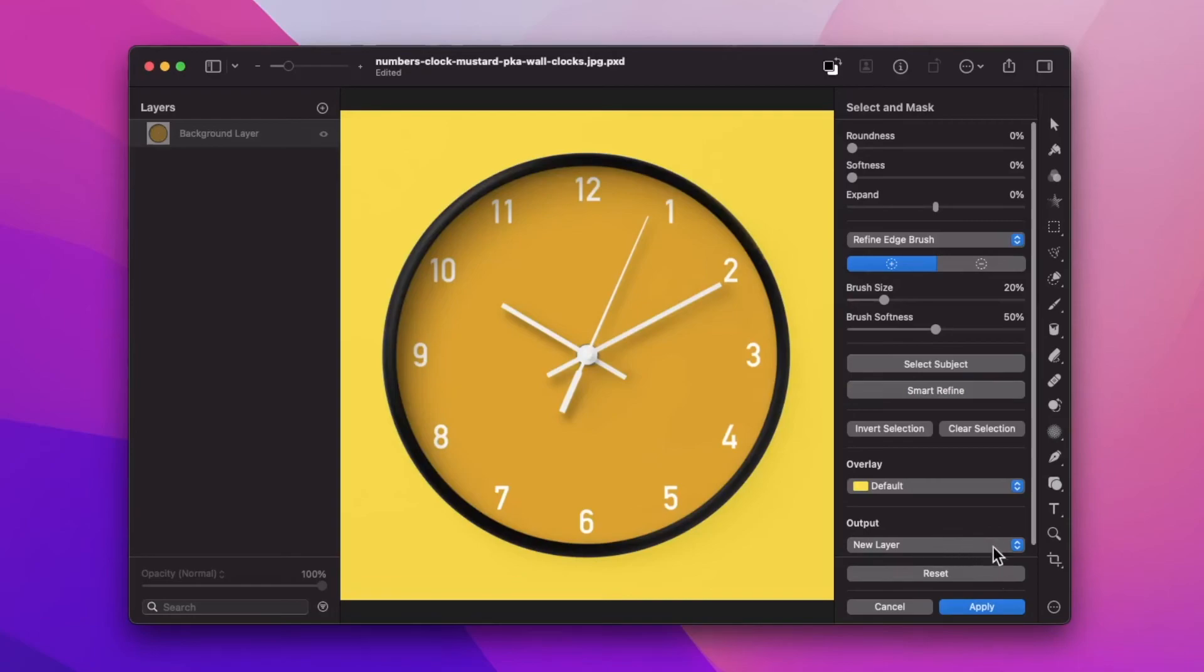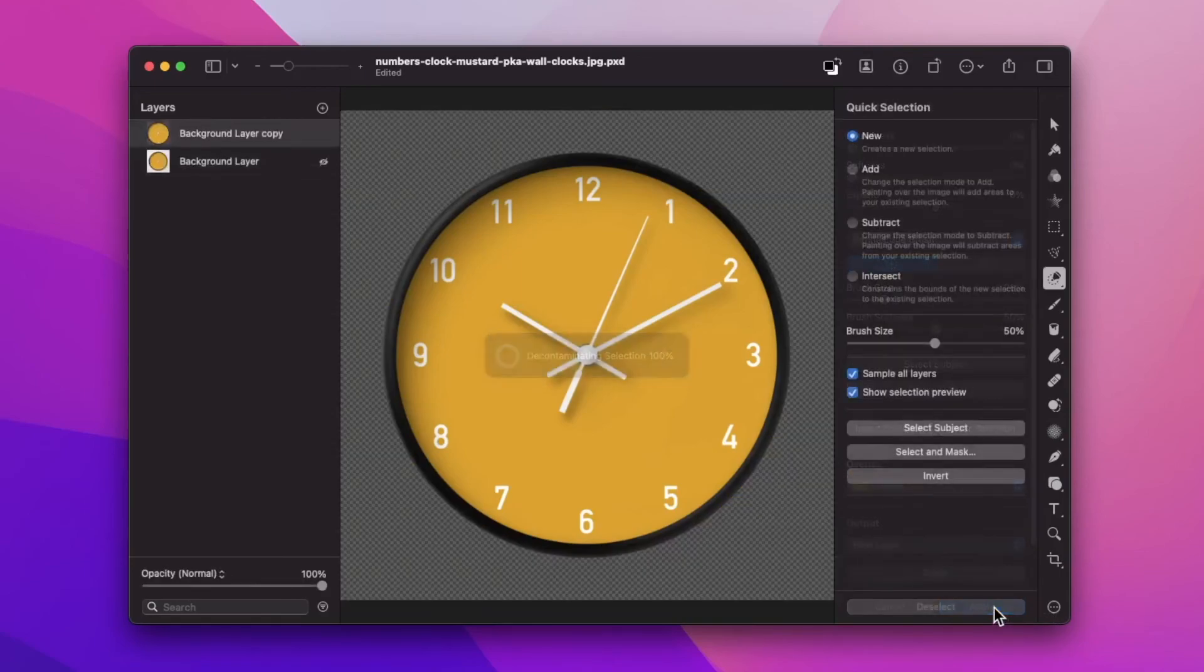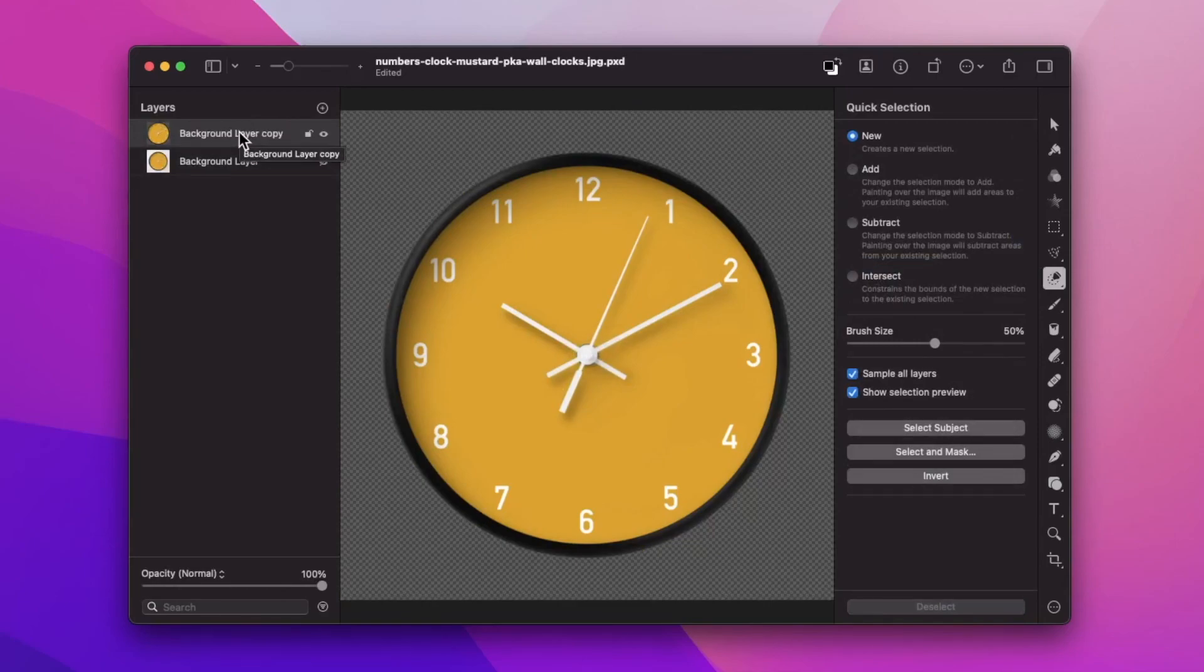And then for our output we can select new layer or any of these options here. I'll stick with new layer and then hit the apply button, and a new layer is created without the background.